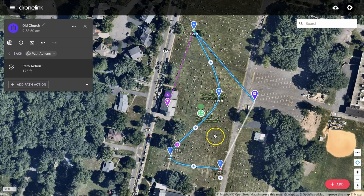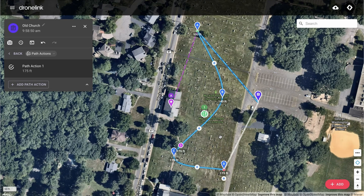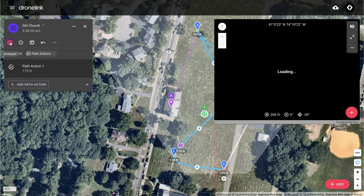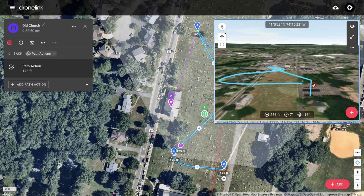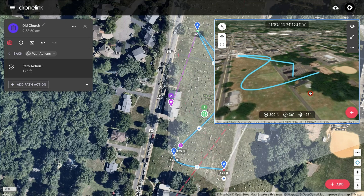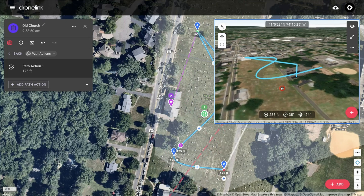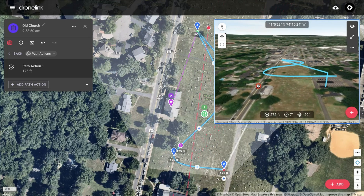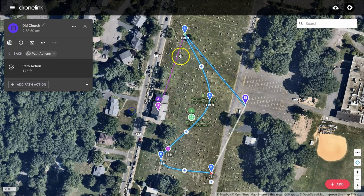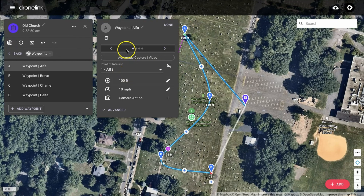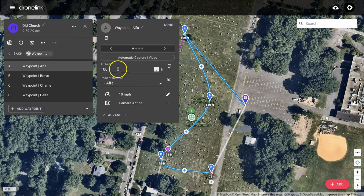Now let's use the 3D planner to get a visual indication of what the flight will look like. Click on the 3D planner icon, and a visualisation will appear in the top right with a line indicating the flight path. As you can see, our flight is going to start low and then climb and curve around the church. I'd like the initial altitude to be a little lower, so I'm going to cancel the 3D view, click on Waypoint Alpha, and then change the altitude from 100 feet to 80 feet.